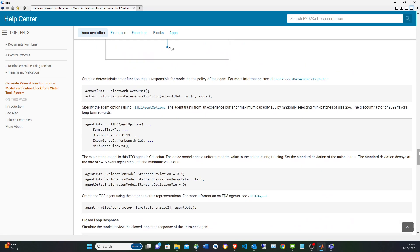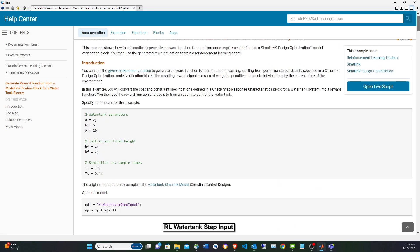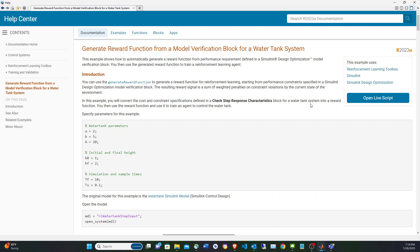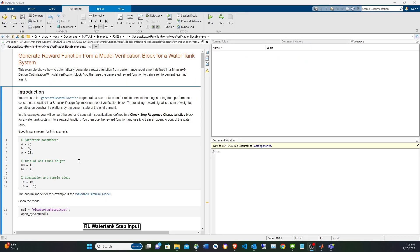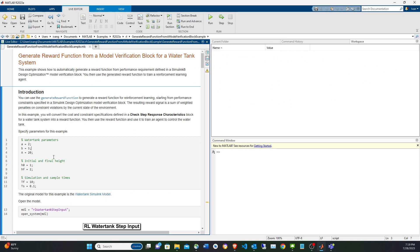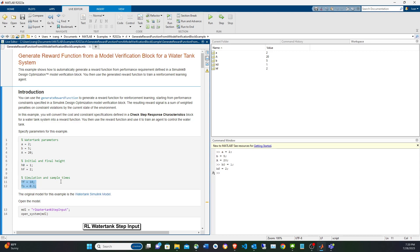To do it, this is the article linked in the description. You just click on Open Live Script, which takes you to the script. First, we have to declare some variables in the base workspace. A, B, and A are the parameters of the physical model of the water tank. The heights are going to be 1 and 2, so we're taking the water tank height from 1 to 2. The sample time is 0.1 seconds.